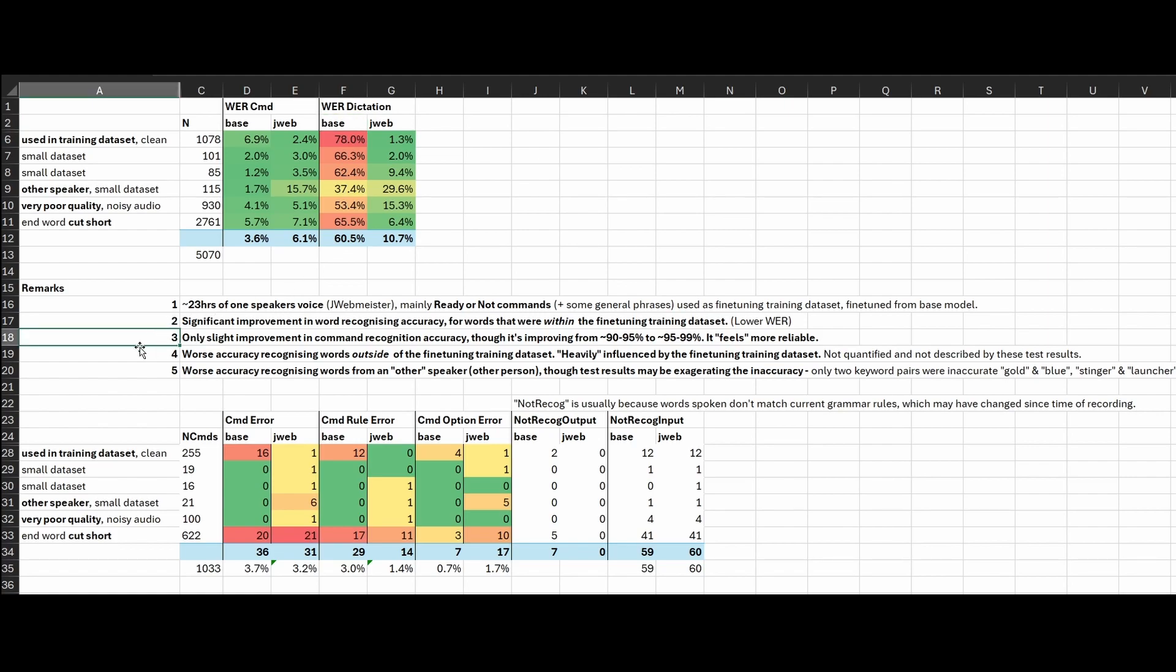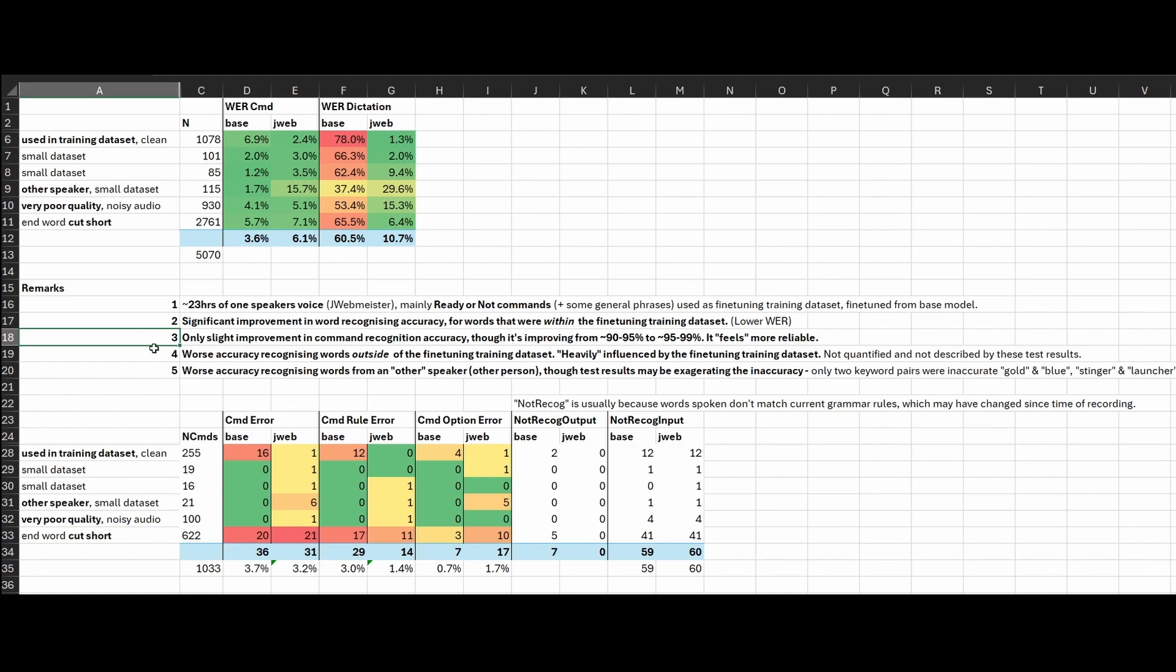In terms of what the improvement level is, a very strong improvement in terms of word error rate but in terms of command recognition accuracy it's only a very slight improvement. It's going from something like 90 to 95 percent accuracy with the base model to 95 to 99 percent accuracy. I haven't properly quantified it with confidence but that's about it. It feels more reliable. I had more missions where it was 100% accurate as opposed to using the base model. There would always be at least one or two commands that there was a misrecognition or just did not recognize whatsoever.